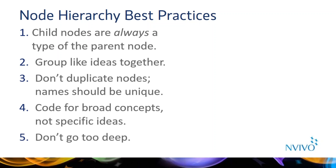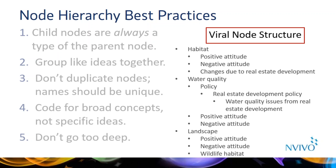Rather, we encourage you to create two nodes, one for water quality and one for real estate development. And code the data at both and use a coding or a matrix coding query to pull out the overlaps. Finally, we recommend you don't create more than three or so levels of nodes. Often this means the nodes that you create are very specific. Try instead to code for overlaps. So I'm going to bring up first an example of an ineffective node structure. We refer to these as viral because of the proliferation of nodes. Note that this example breaks a number of the best practices listed to the left. I think actually all of them.